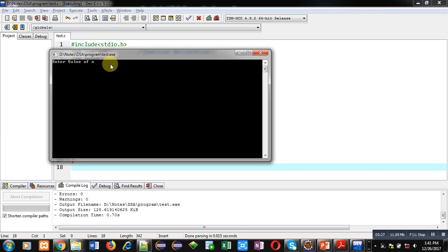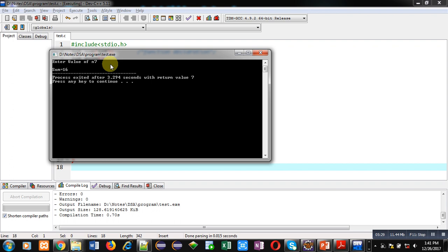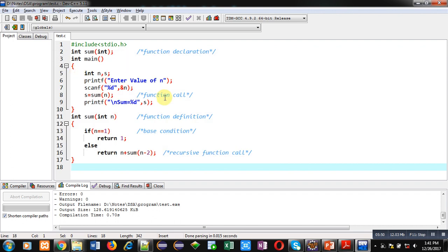I am entering 7. It is displaying 16. Let's verify: 1 plus 3 is 4, plus 5 is 9, plus 7 is 16. So you can see that this output is correct. This program adds all the odd numbers between 1 to n. Remember that n must be an odd number.